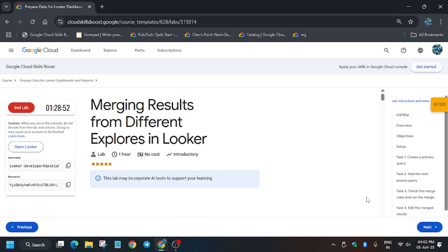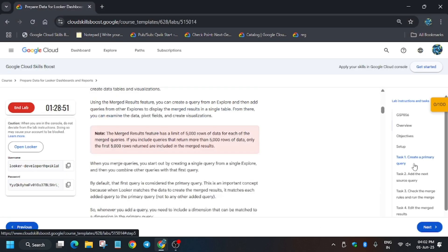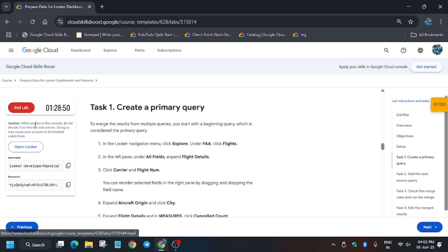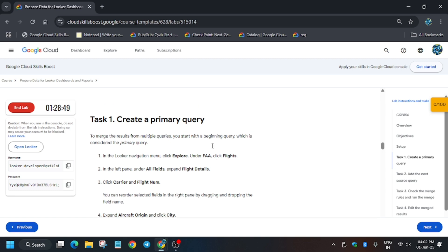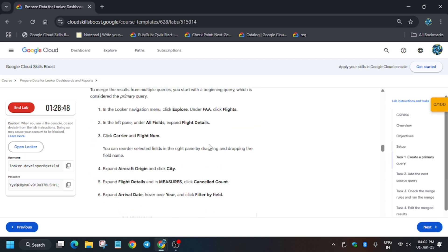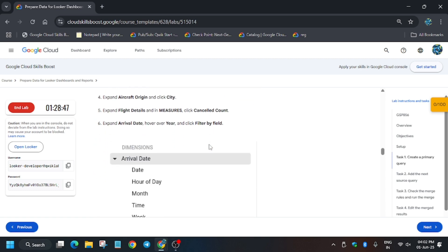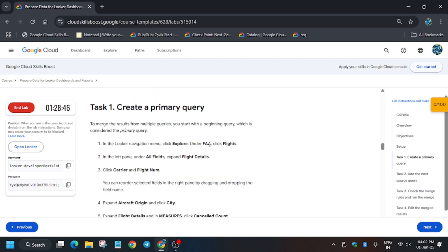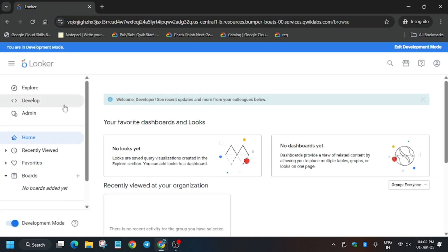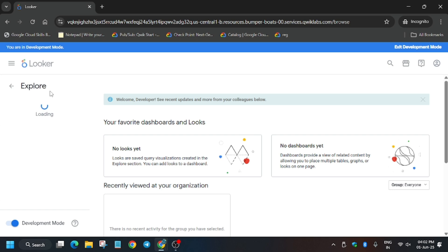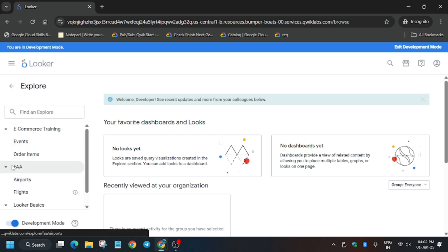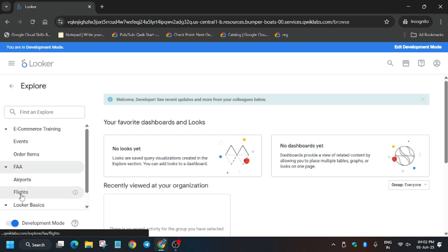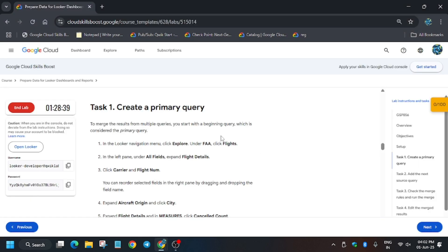Now go to task number one and here we have to create a query. Just see, we have to click on Explore and under FAA we have to click on Flights dataset. Here is the flight dataset. Basically we will create a query and then after that we will merge it and save to dashboard.